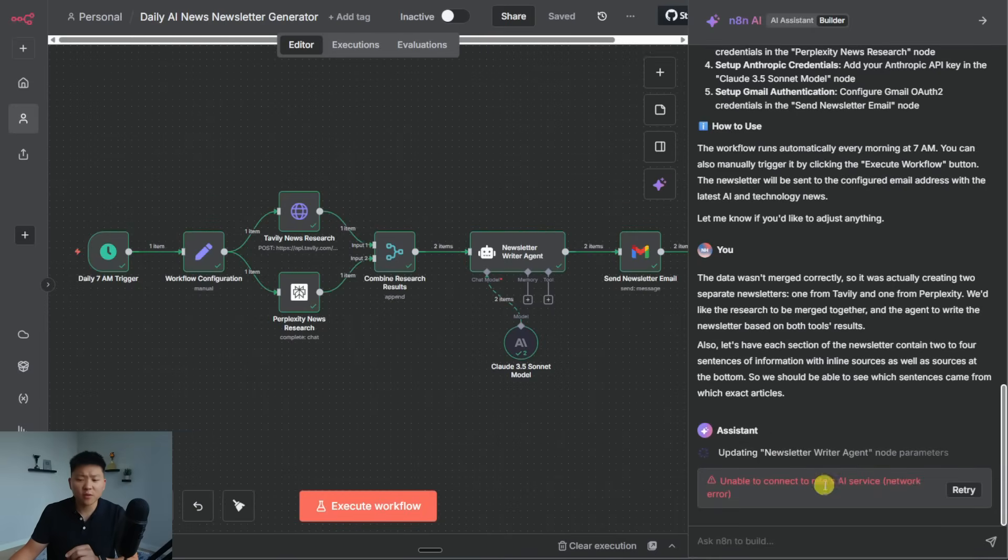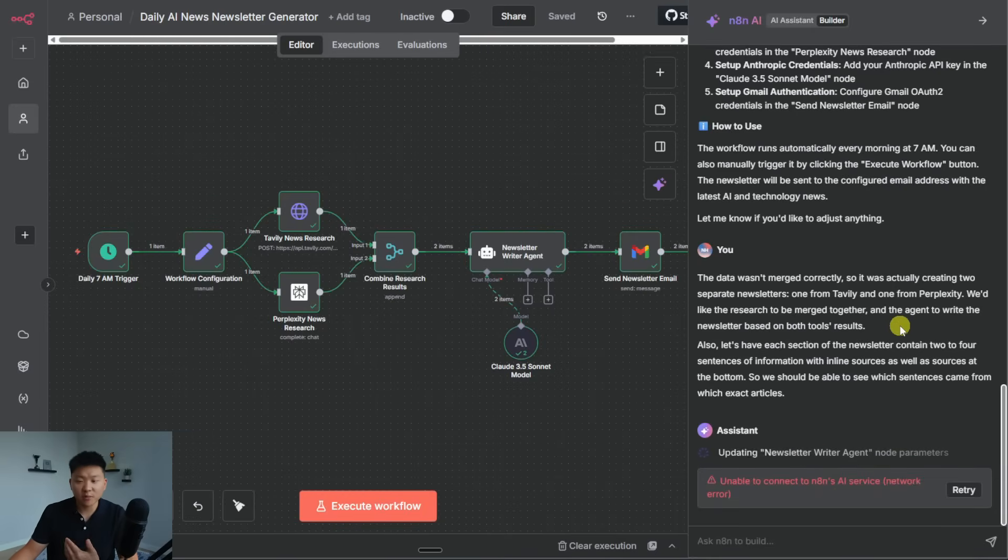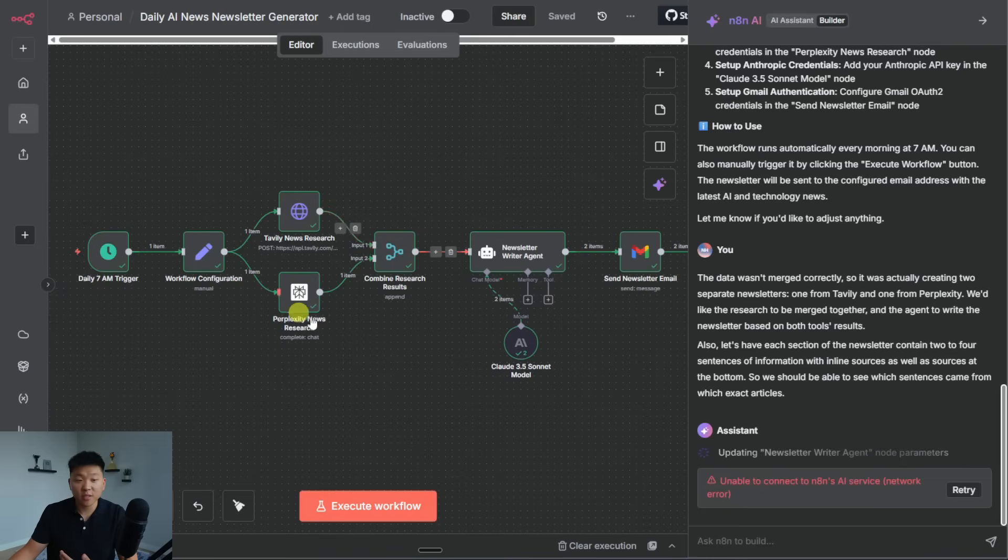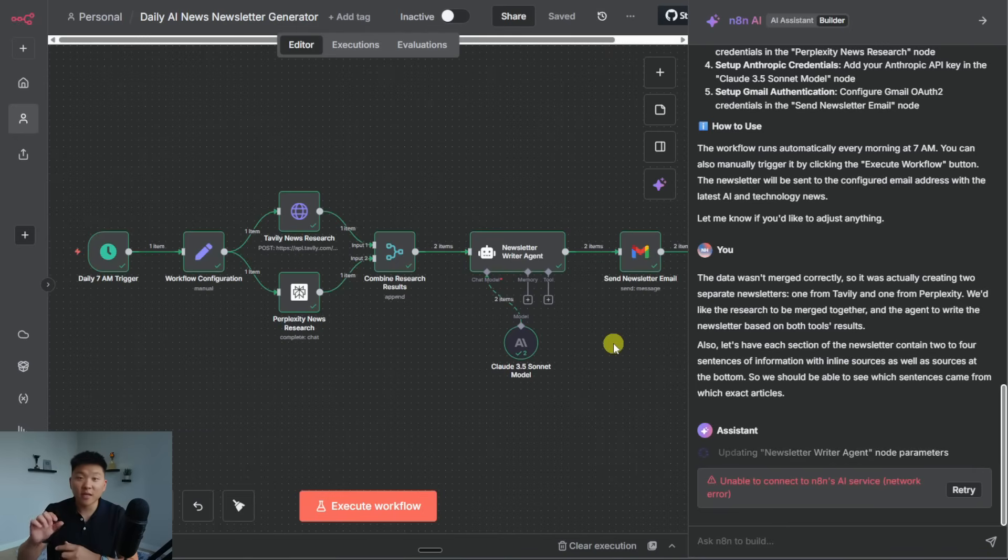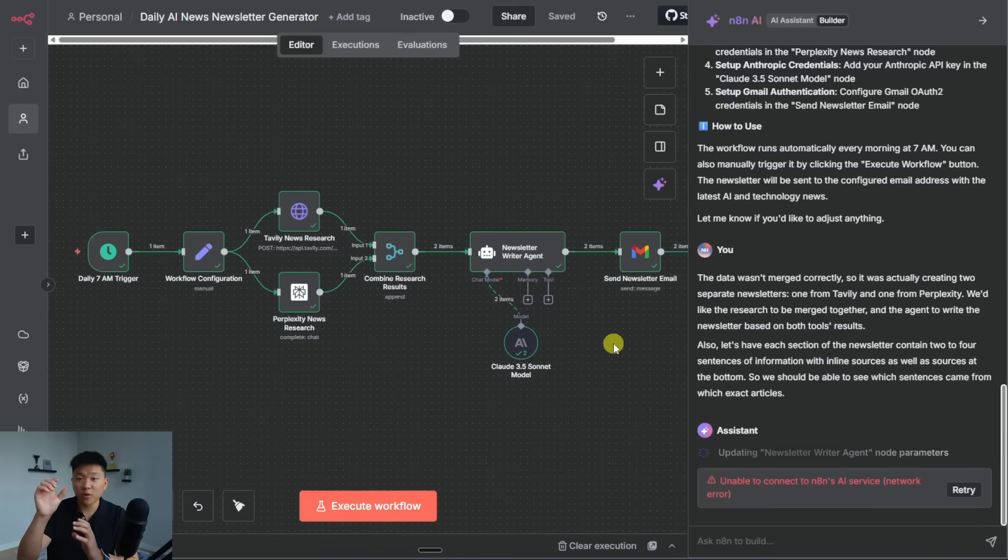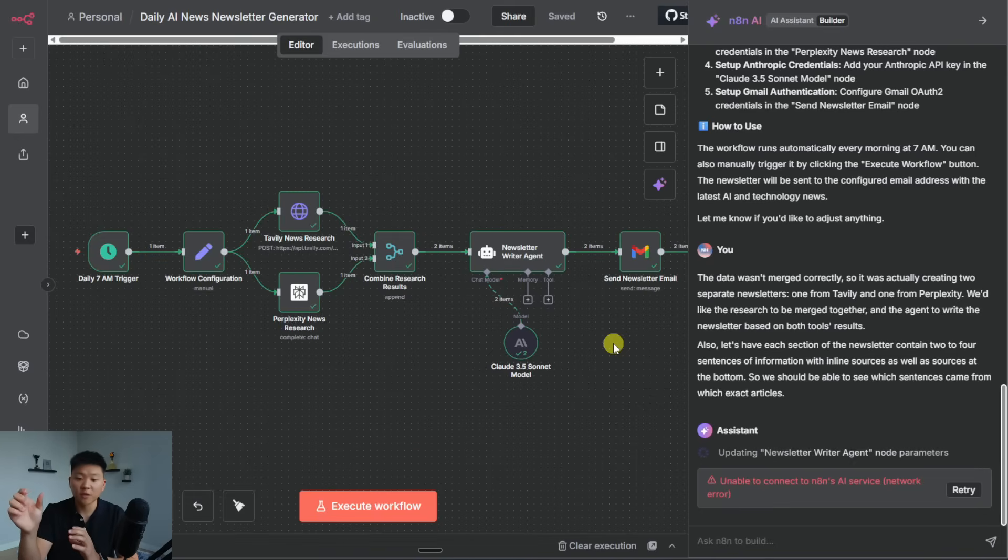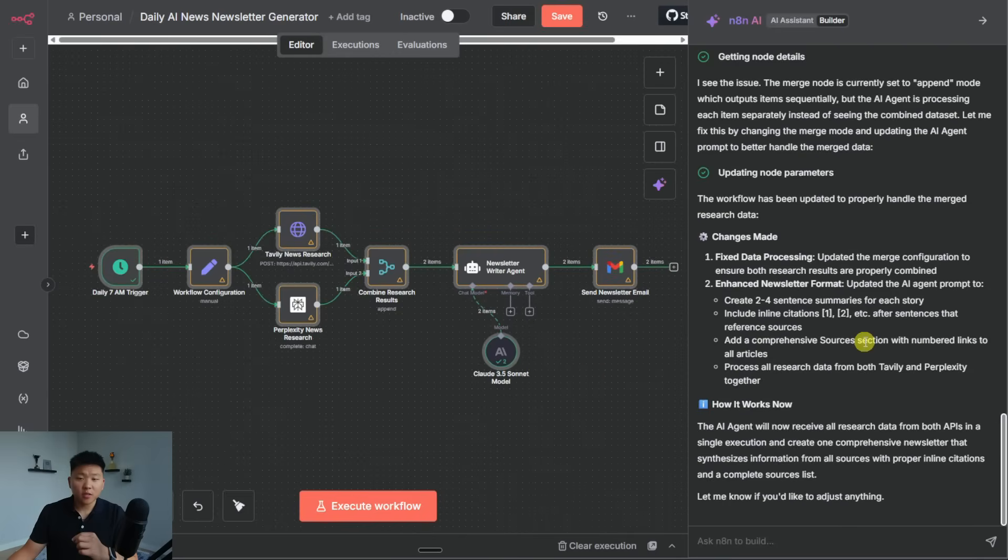Okay, so we got a little error, not sure what's going on there. But it looks like it is still working. But anyways, what's going on here is I said the data wasn't merged correctly. So I told it we should want one newsletter for both sources. And then I wanted it to change the newsletter prompt to actually have inline citations as well, not just a sources section at the bottom. So we want to know where each sentence is actually coming from explicitly.